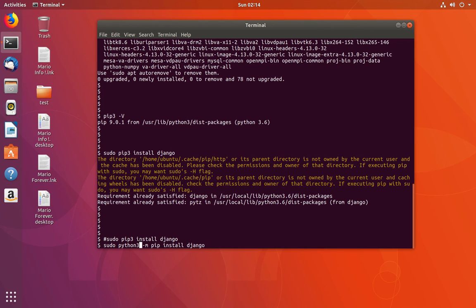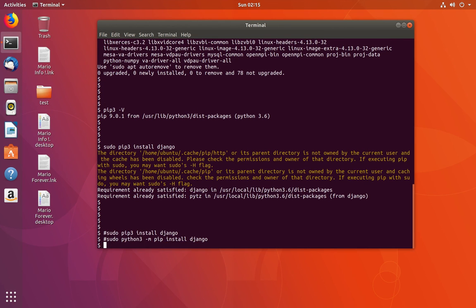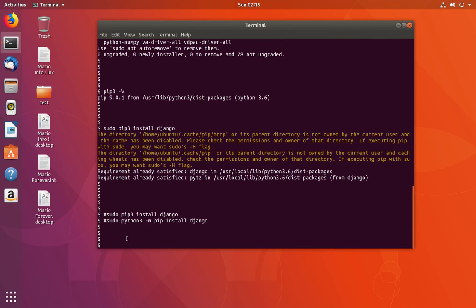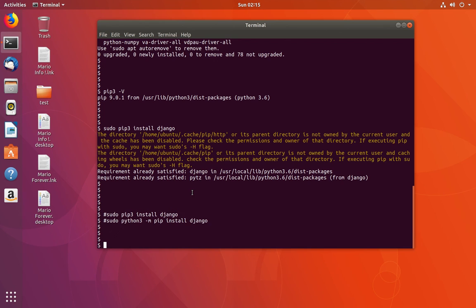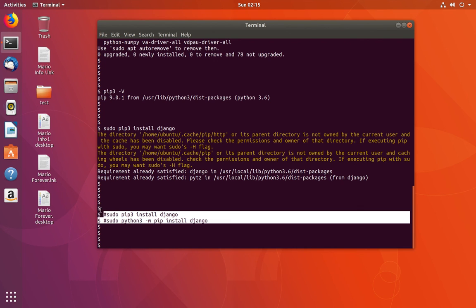These two commands — sudo python3 -m pip install and sudo pip3 install — do the same thing, there is no difference. We can use either one of these commands to install packages for Python 3.